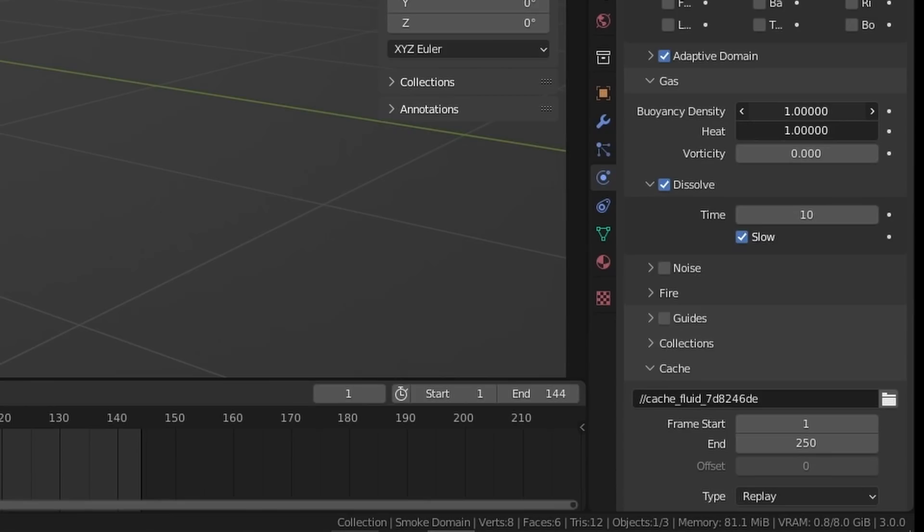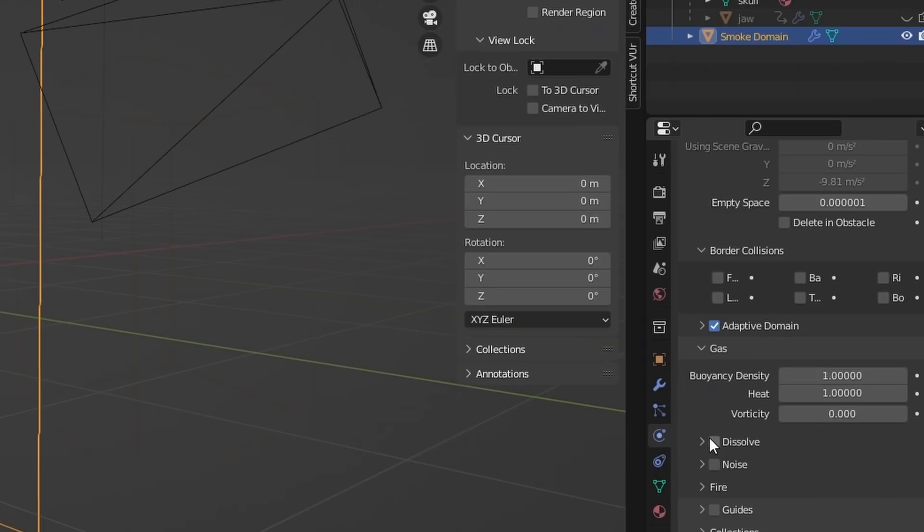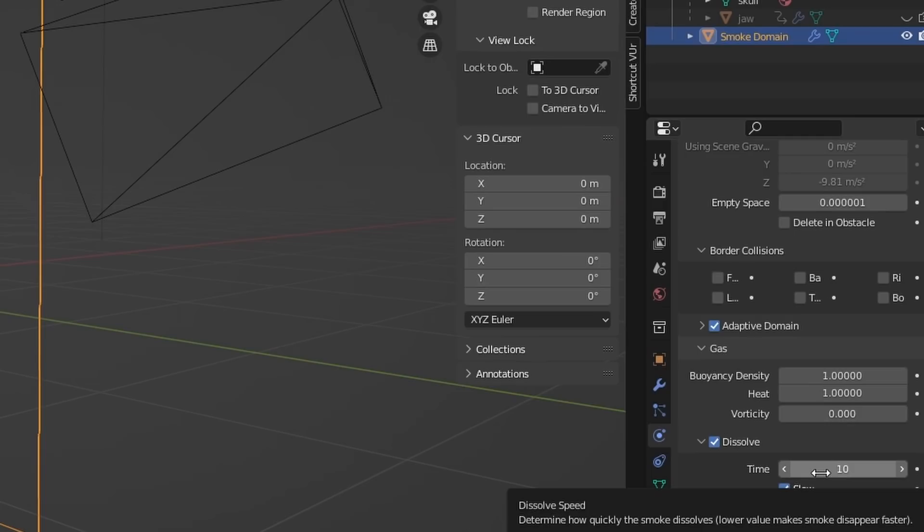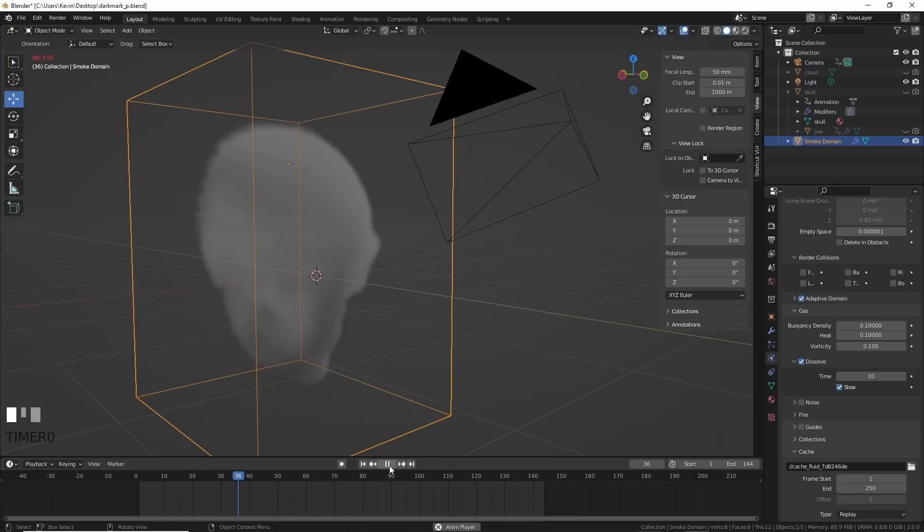Then under the gas settings I turned everything to 0.1. This seemed to slow things down a bit and look more cloud-like. I then hit dissolve and turned it to like 10 so the effect will dissipate over 10 frames and it won't fill the screen with lots and lots of clouds that'll kill my computer. I hit play and not bad. It was working.